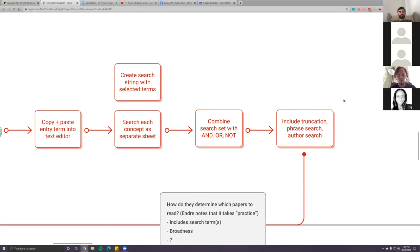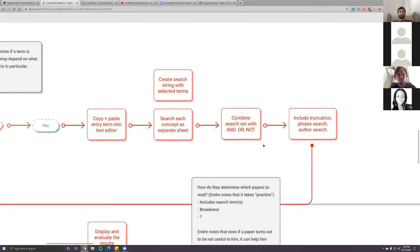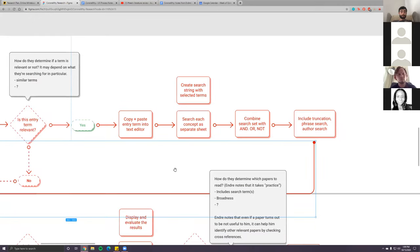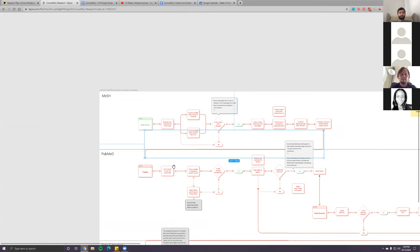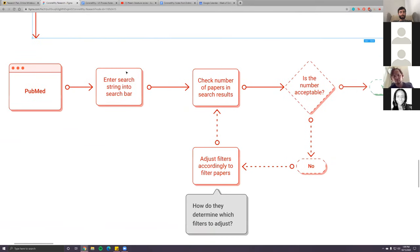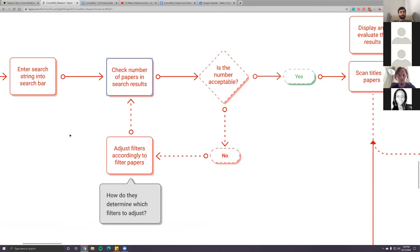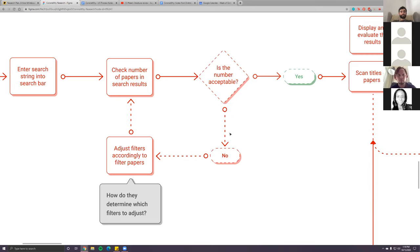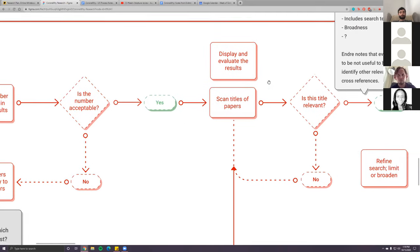As he gathers relevant entry terms, he uses them to build a search string. Once satisfied with that, he moves on to PubMed and enters the search string into the search bar. He then checks the number of papers in the results — in the demo it was about 75 articles. He decided that number was acceptable: not too many, not too few. If it were too many or too little, he would adjust the filters accordingly.